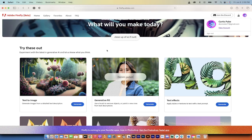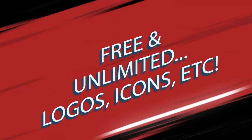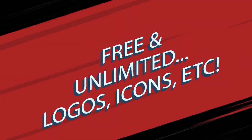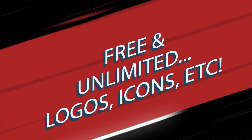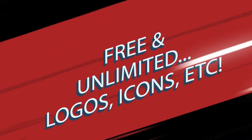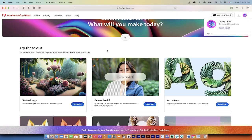Hello everyone, welcome back to another AI video and this one I'm going to show you how to create free and unlimited amount of logos, icons, anything pretty much.